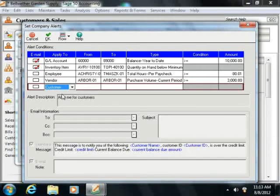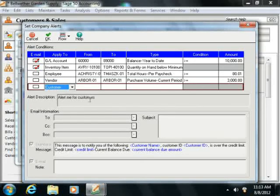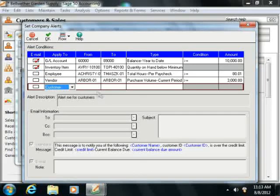Next select what to include in the alert condition using the From and To columns, and this can be a range of items.